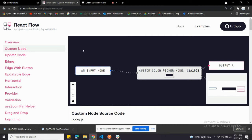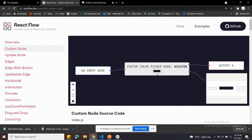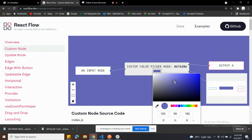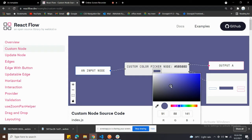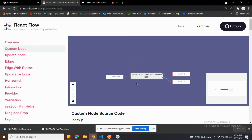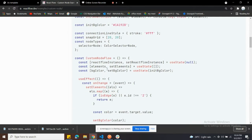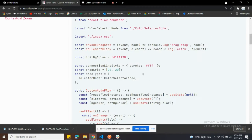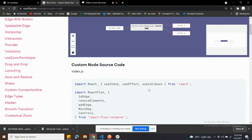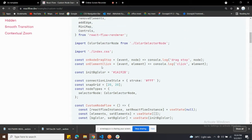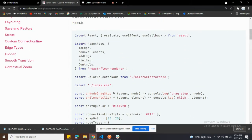Welcome back to the channel. Today we're going to talk about this custom node. As you can see, when you open this color chooser box, you can change the color of the canvas. We're going to do the same thing - we'll copy and paste the code and I'll guide you through how the code and functions are running. I won't waste time writing the code from scratch.